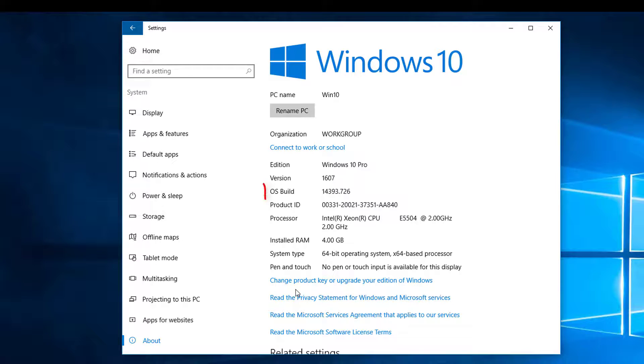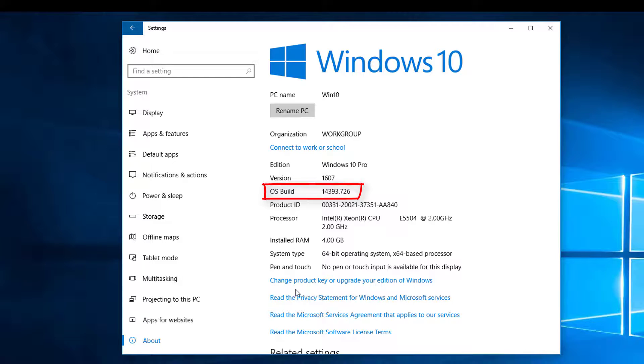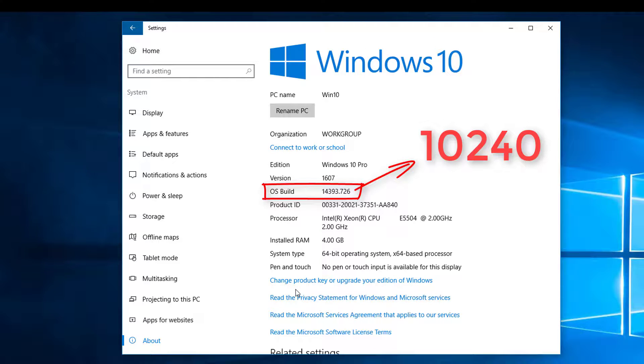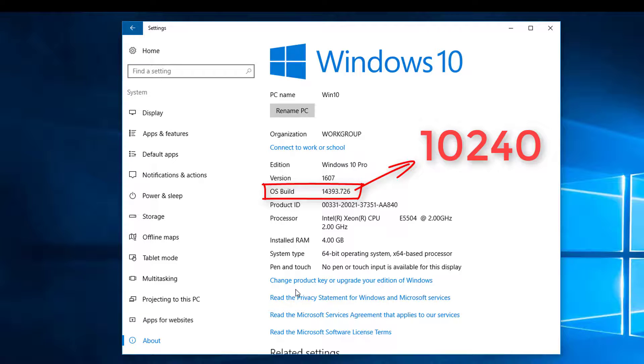We can get more granular with identifying our version of Windows by the build number. If you have the original version of Windows, you'll just see 10240 as this was the initial release for Windows 10, although chances are you've already done some updates and the build number has changed.